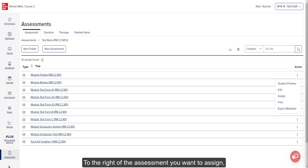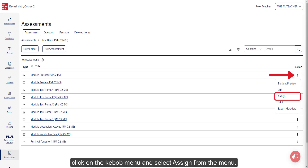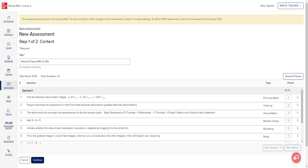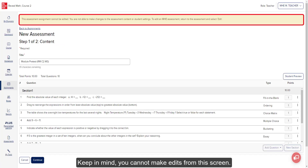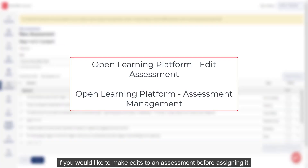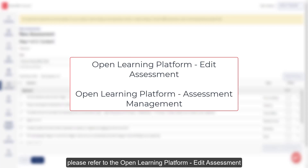To the right of the assessment you want to assign, click on the kebab menu and select Assign from the menu. Keep in mind you cannot make edits from this screen. If you would like to make edits to an assessment before assigning it, please refer to the Open Learning Platform Edit Assessment and Assessment Management resources listed below.